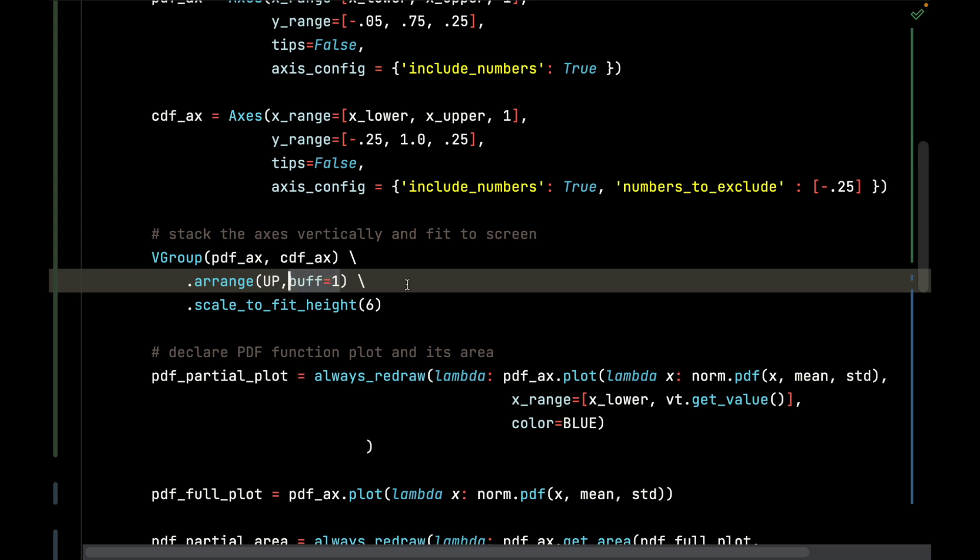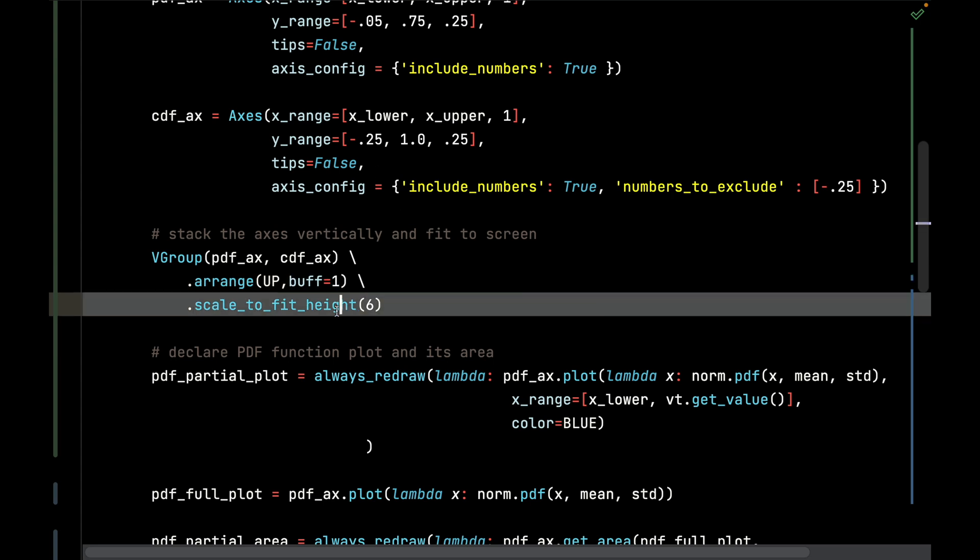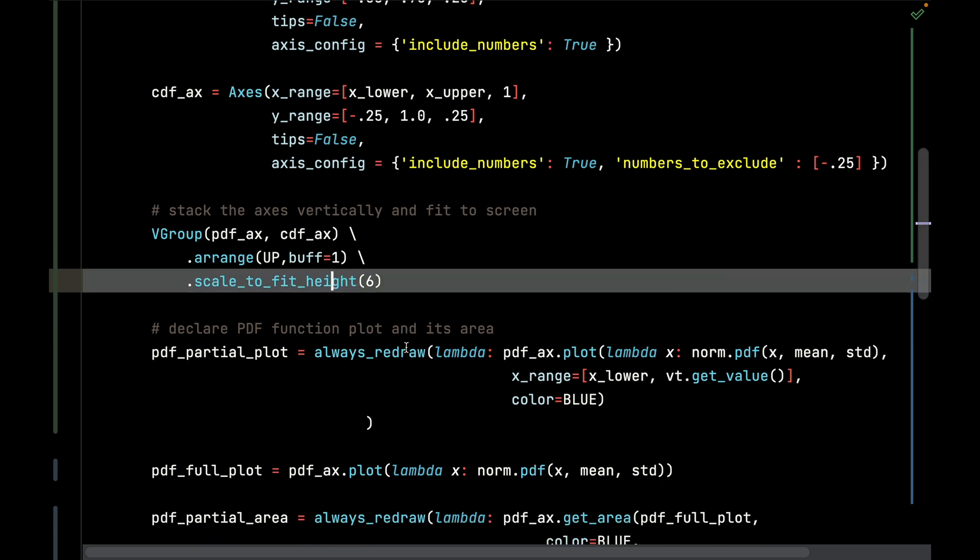The buff is the number of units to put a buffer between those two axes. Then I'm going to scale to fit the height of six units. I believe that Manim by default has eight units height on the screen, so we're just going to use six of those, and we'll scale it keeping proportion using the scale_to_fit_height function for both the PDF and the CDF axes.